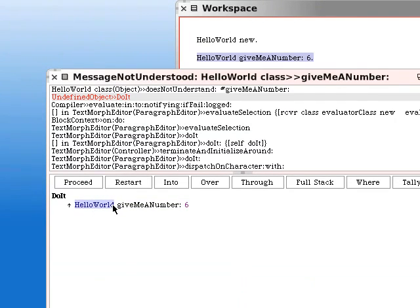There's the receiver. There's the selector. And the sender is an object called undefined object.